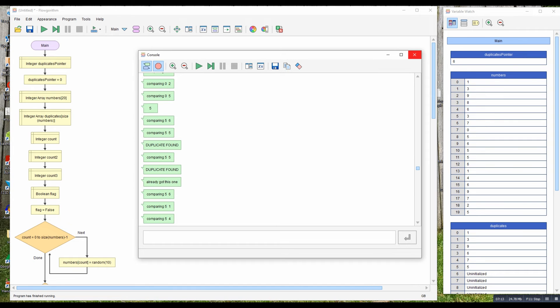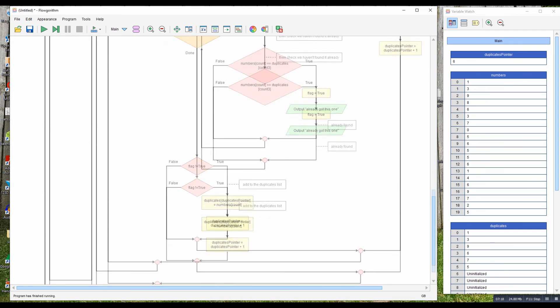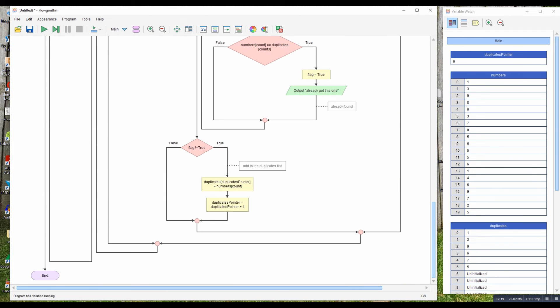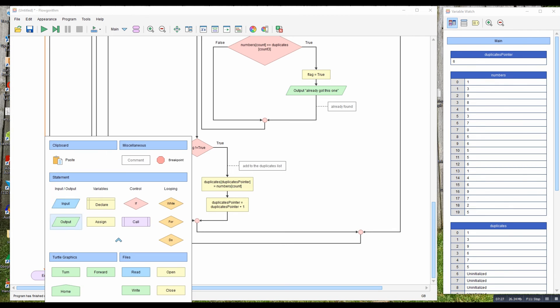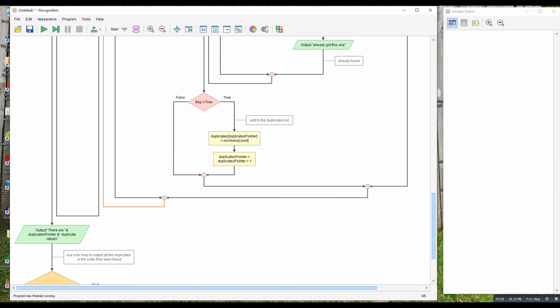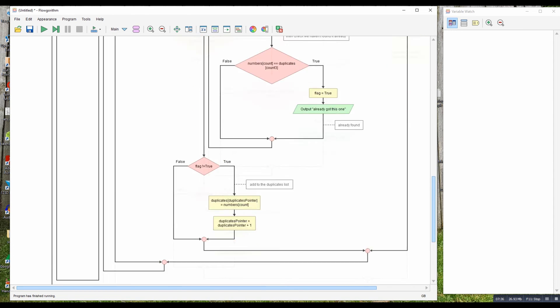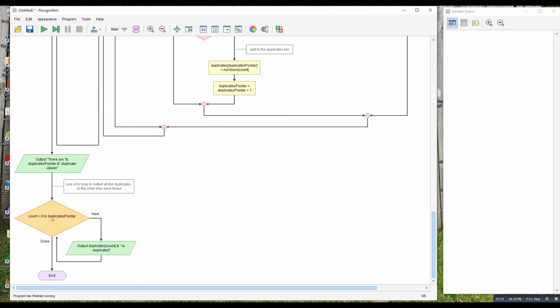Duplicate found, already got this one. You can see here, there's my 20 values and it's found one, two, three, four, five, six in this case duplicate values, but it's only stored them once. So our next job is to count how many items we've got, output as our total list of duplicates, and create a little for loop to output each item that was duplicated.